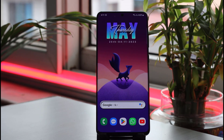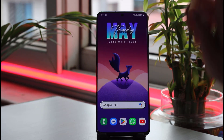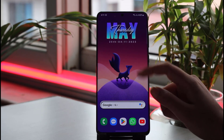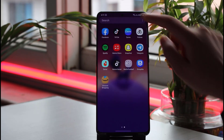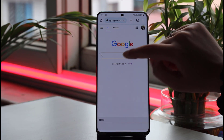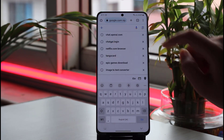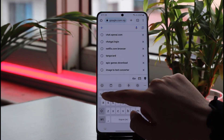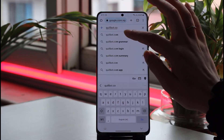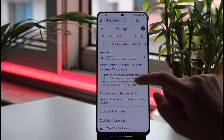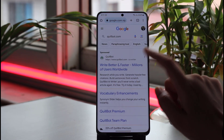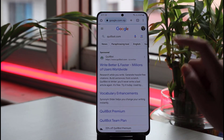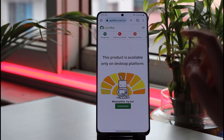To get started, go to your phone's browser, tap on the search bar, and type in quillbot.com. Once you're done, simply search it up and tap on it to open the site.